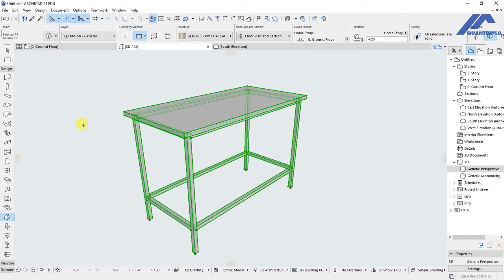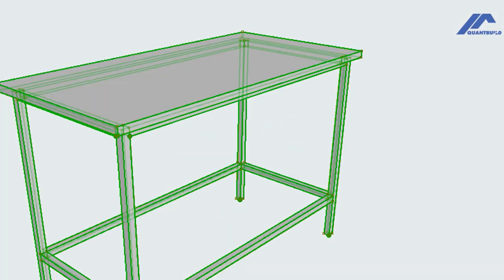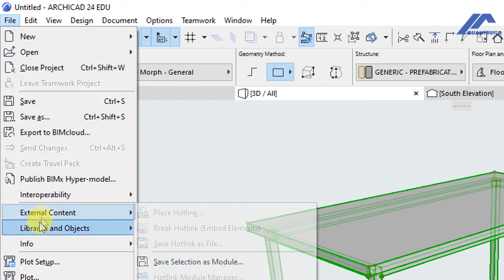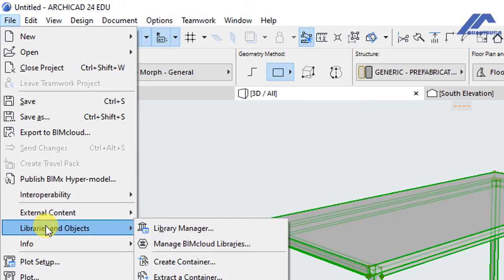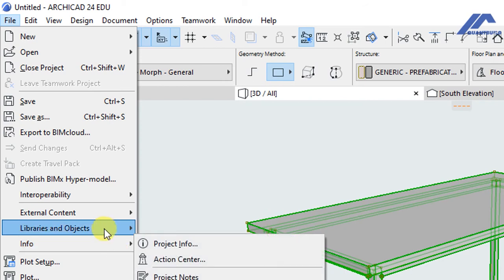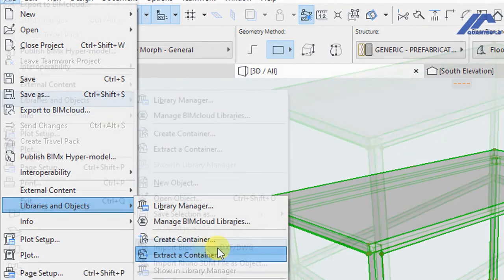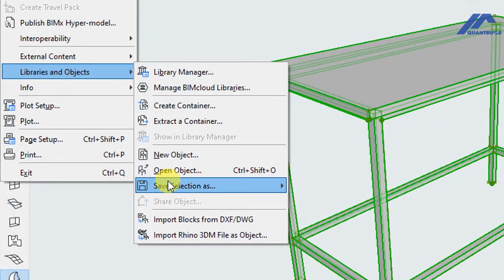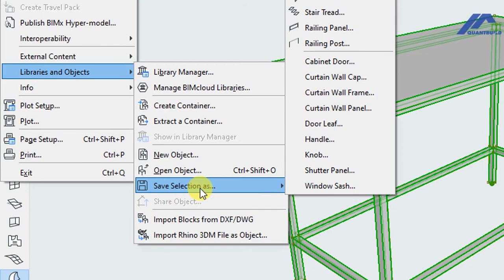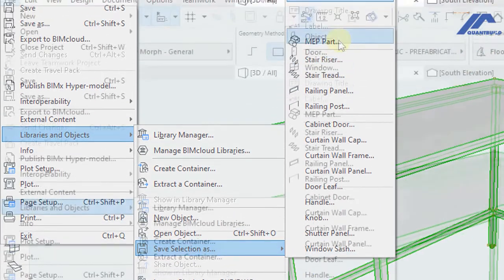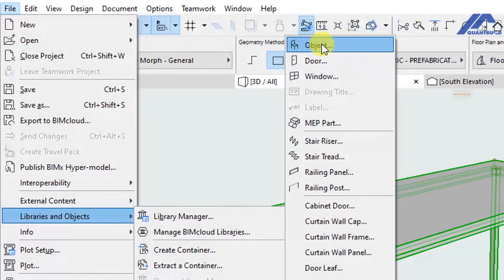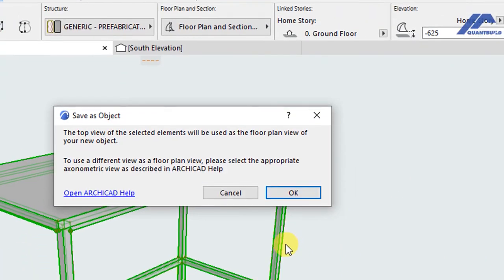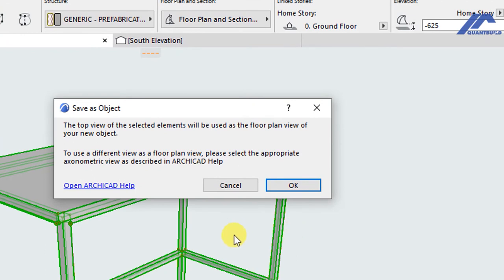To save it as an object, go to File option, we have Libraries and Objects, then we move down to this option where we have Save Selection As, then we will save that selection as an object. So click on object. This is what you get. It is saying the top view of the selected elements will be used as the floor plan view of your new object. So what we do is click OK.